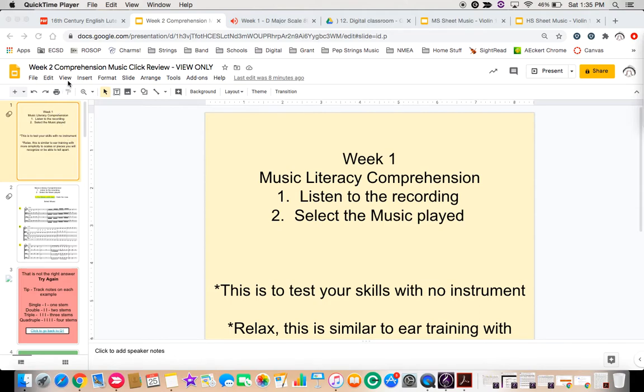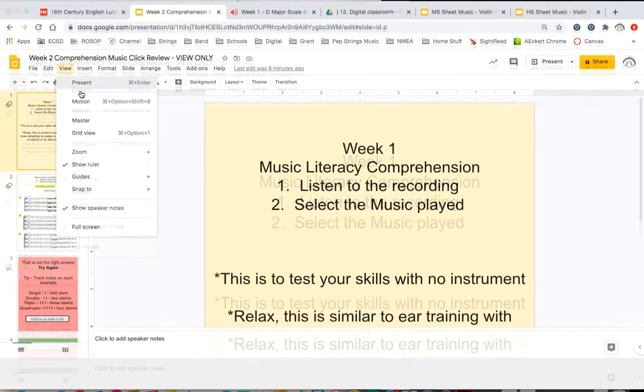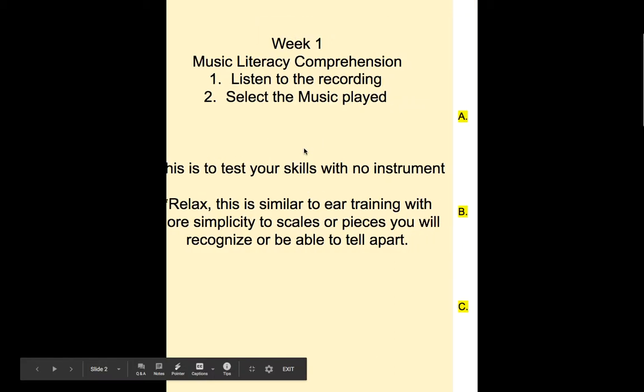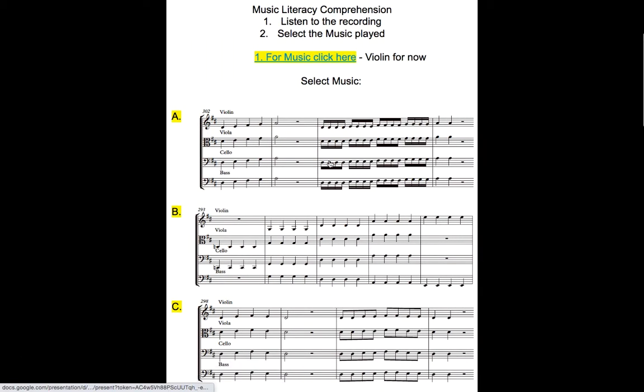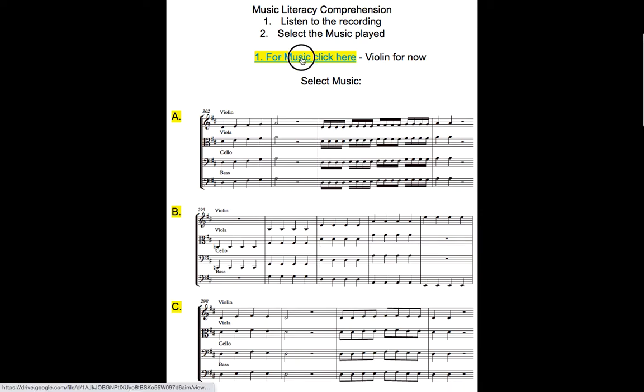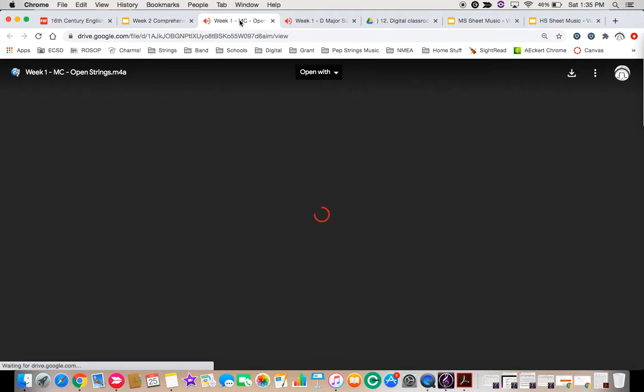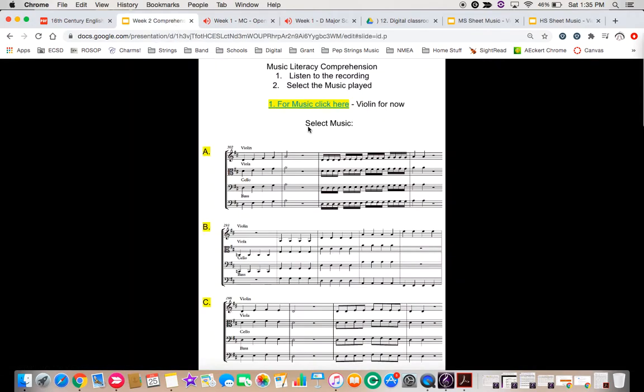So we're going to hit view and present. Entrance screen going on. Music literacy, so you'll click here for the music, it'll bring up violin for now, it'll open up a new tab, you hit play, go back to the presentation.